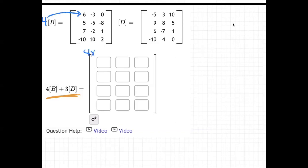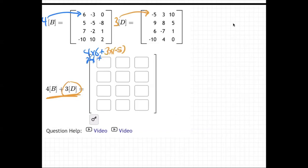So right here would be four times six, plus three times matrix D, so three times negative five. I don't know what that is off the top of my head — 24 plus negative 15. So 24 minus 15, that's nine. So nine would go there.